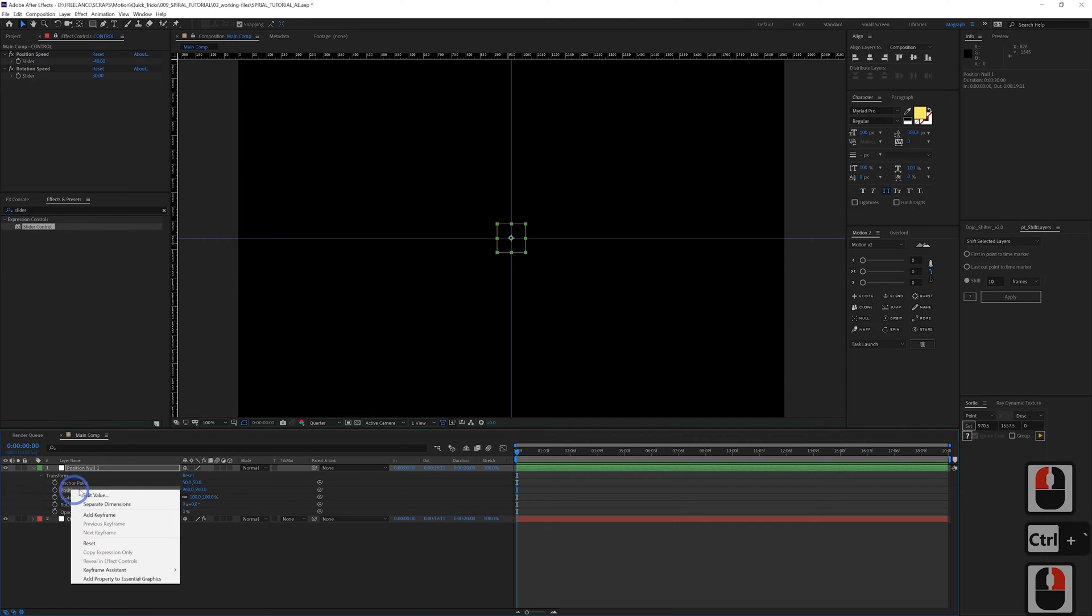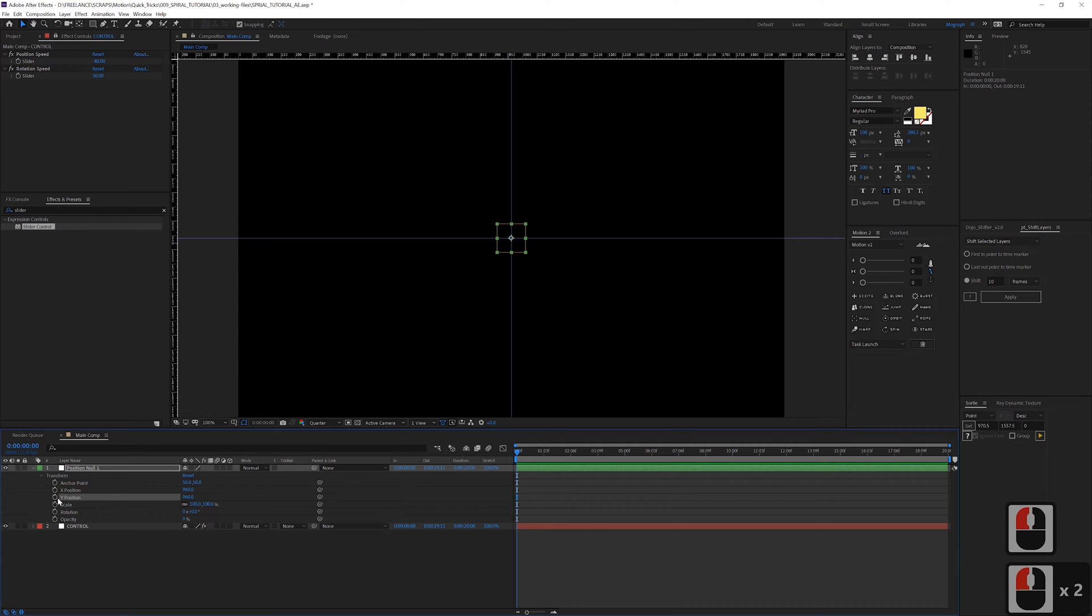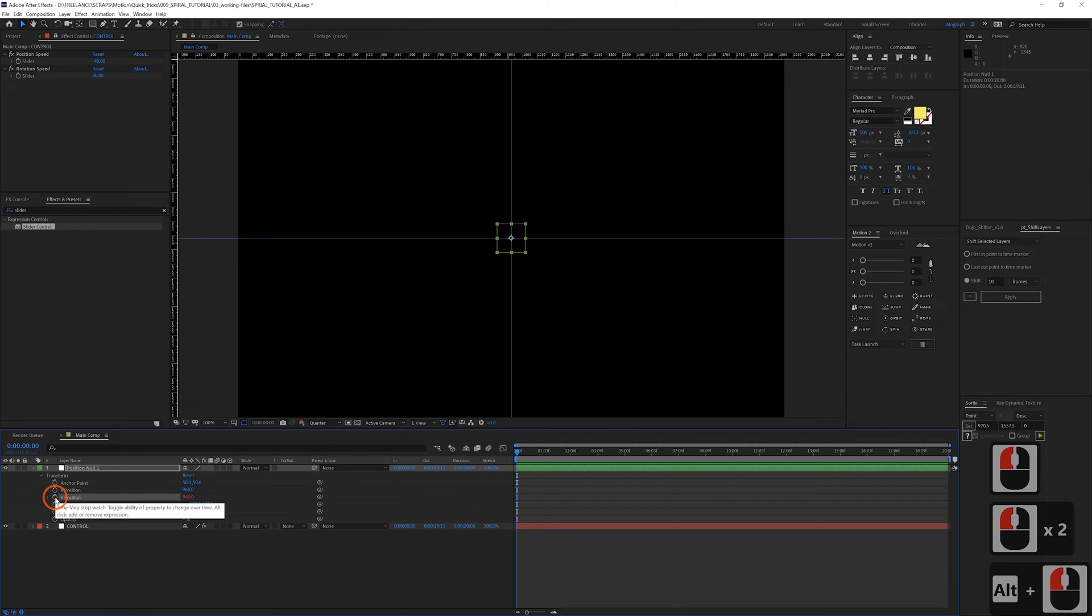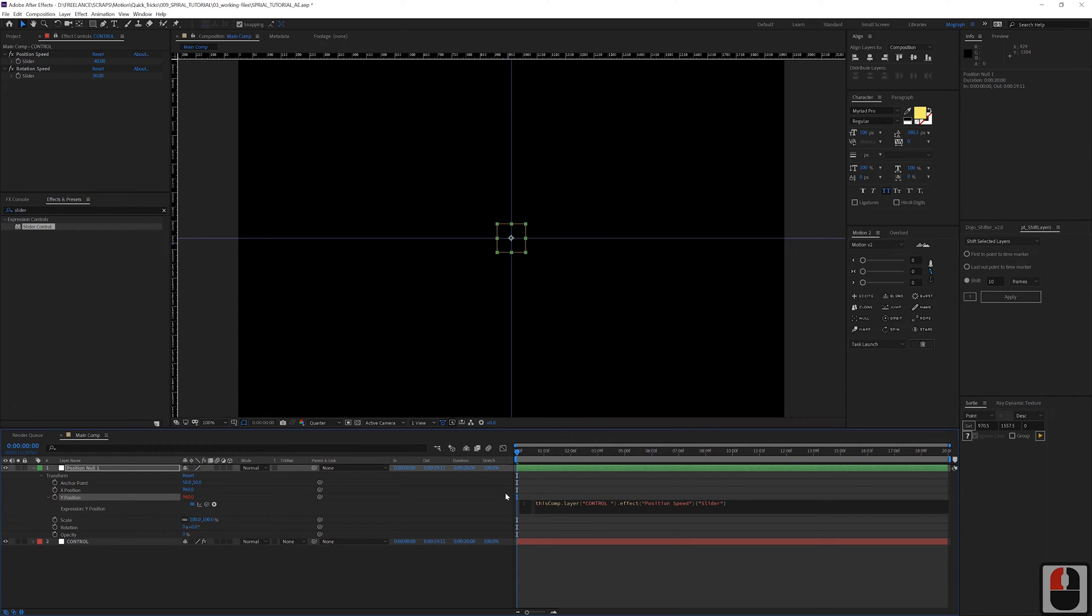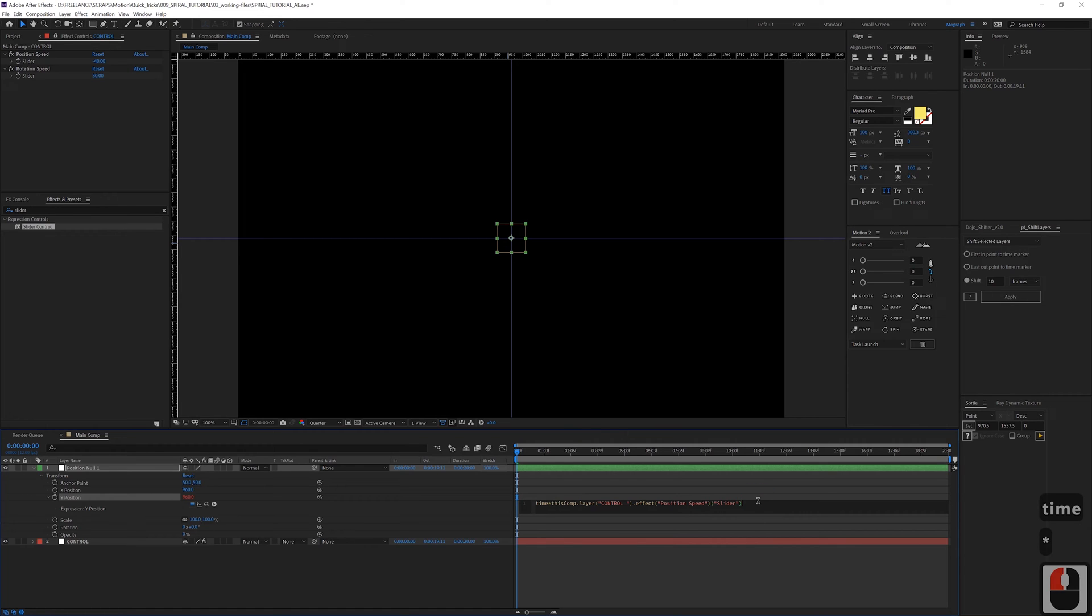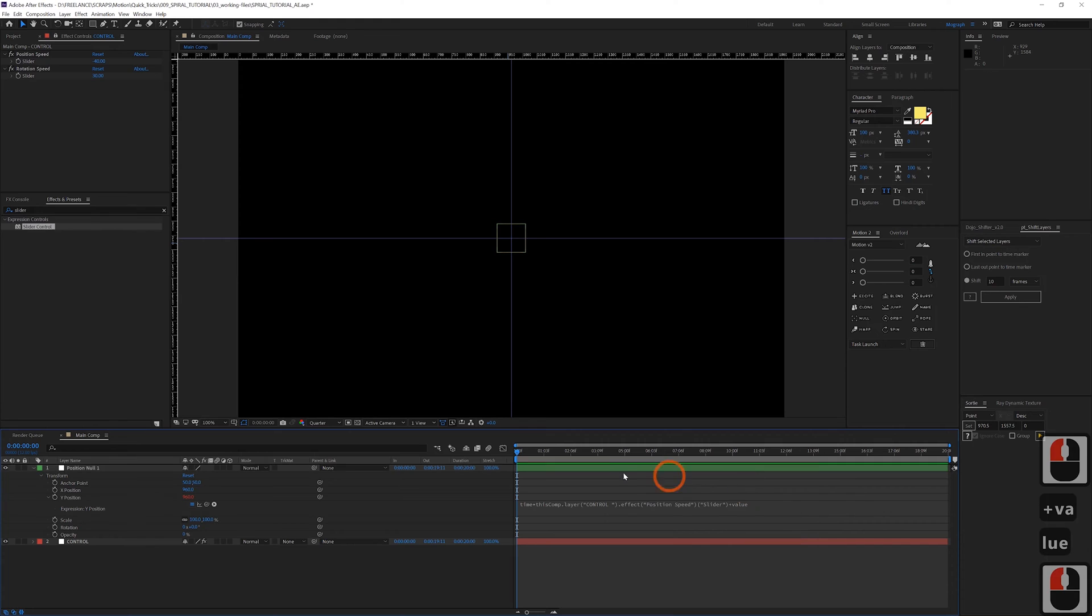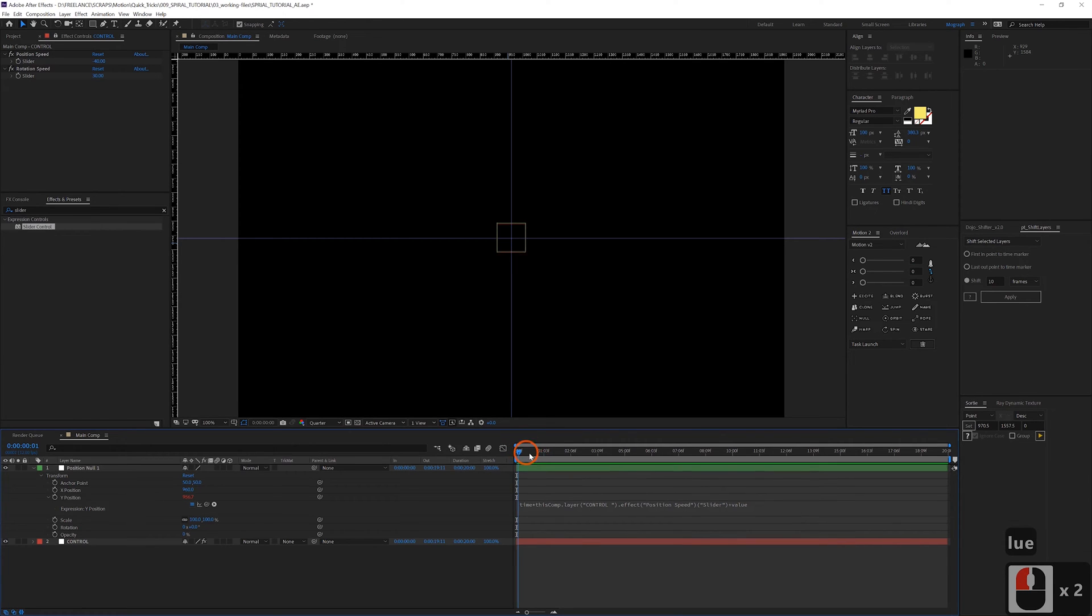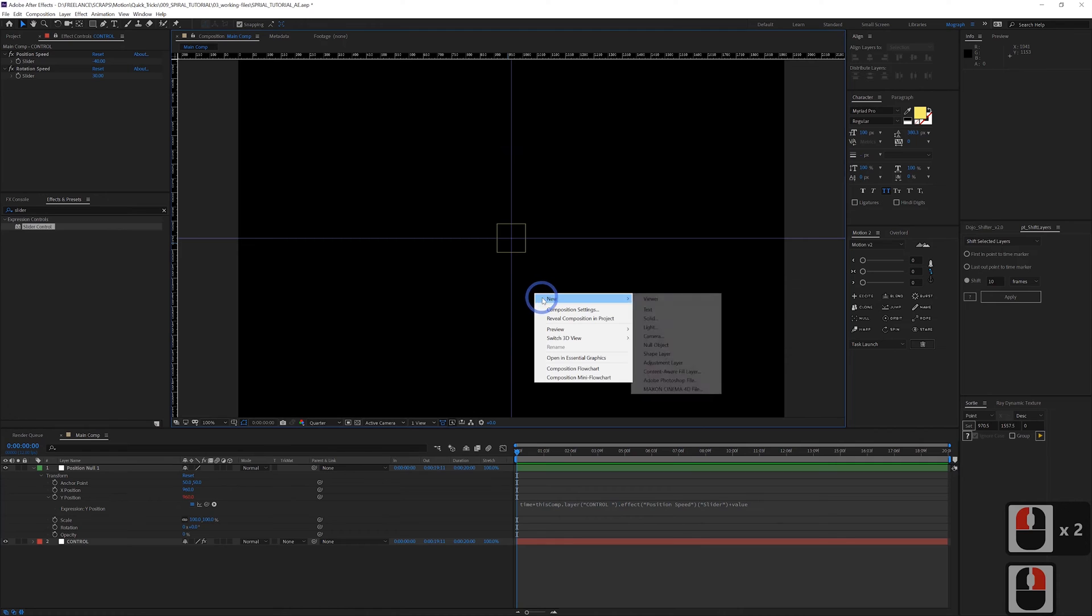So now we're going to twirl down these properties here, right click the position and separate dimensions. Alt click on the Y position to bring up this expression and pick whip this to the position speed. And then at the beginning we're going to type in time times, and then at the end we can add plus value just for fun so we have a little customization there. And then if you scrub forward you can see it's starting to move. It's alive, look at that.